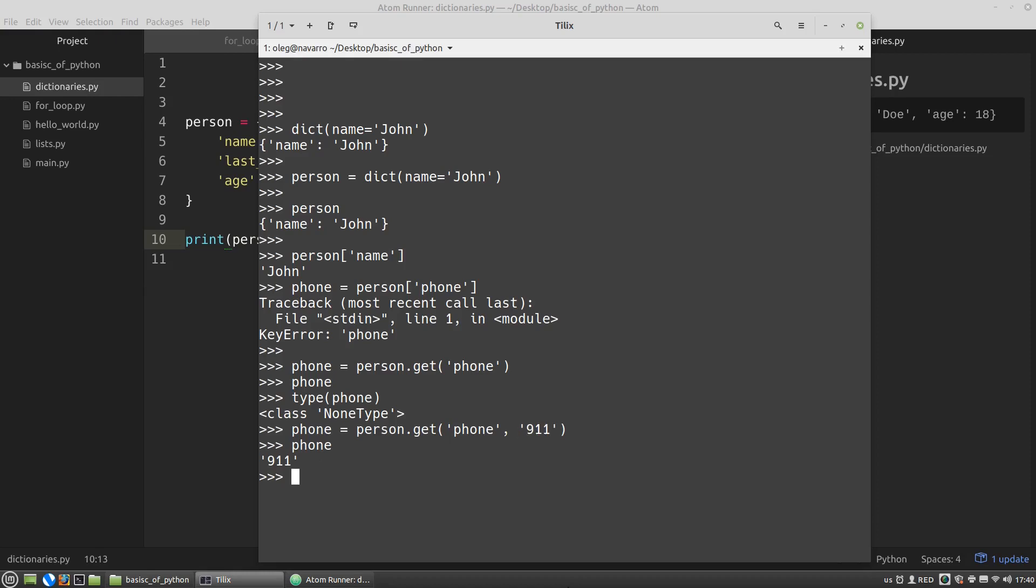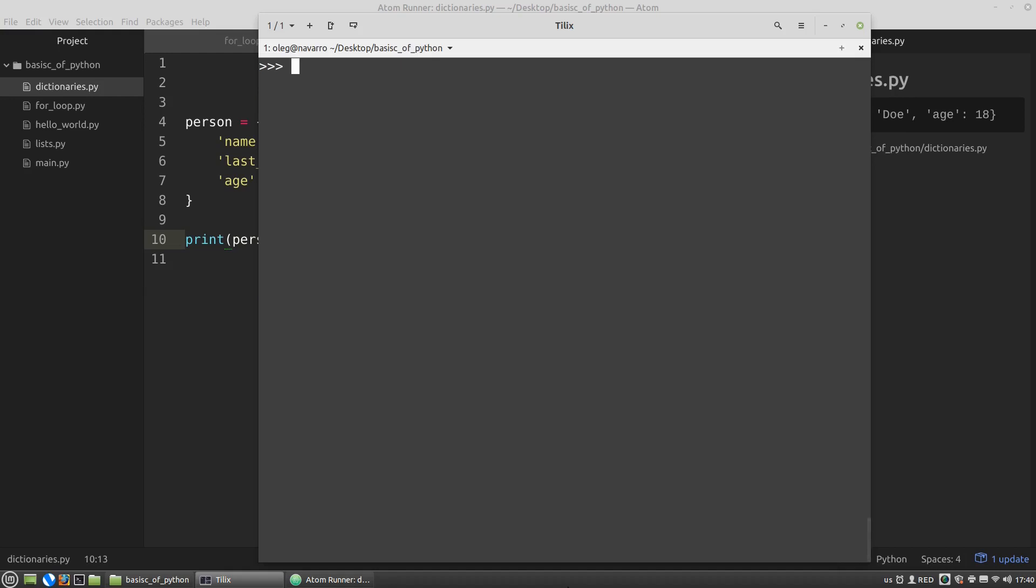Another situation. Let's suppose I need to get the value of some key. For example, a phone. But if it is not in the dictionary, it should be created there with some value. And there is a setDefault method for this. Person has only one key, the name. So let's get the value of the phone key.